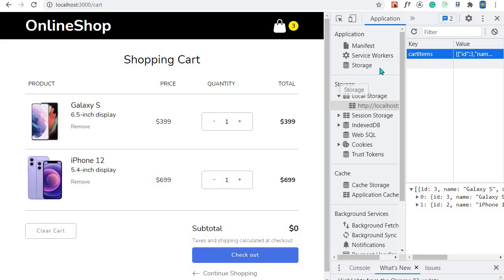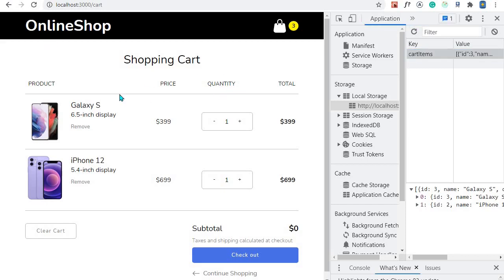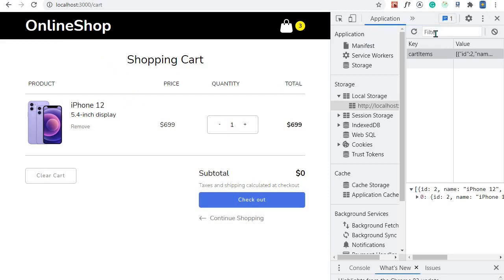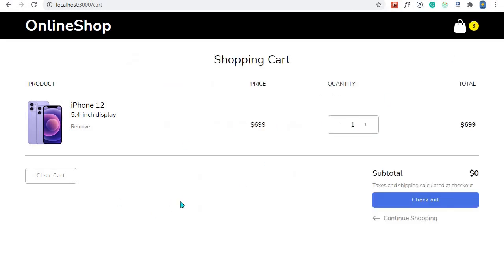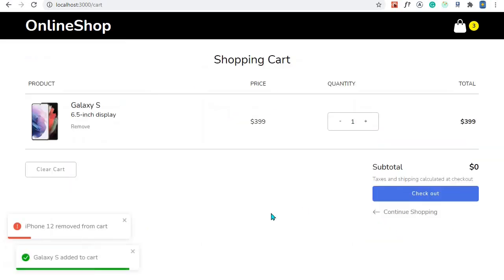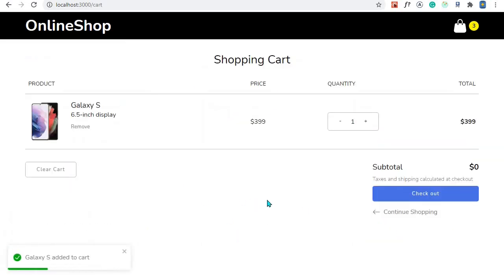Now with the key correctly set to 'cartItems', let me refresh to make sure everything is fresh, then remove Galaxy S. It's gone. Let's refresh and see if it comes back — and it doesn't! We are now correctly updating local storage and the state, and we are removing an item from the cart. We can also remove iPhone 12, start shopping, and add a new item — this is all coming along nicely.